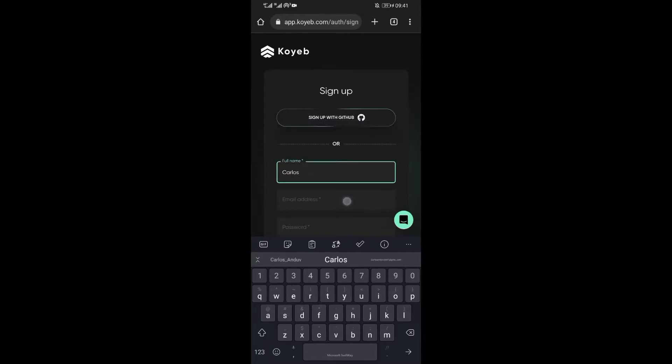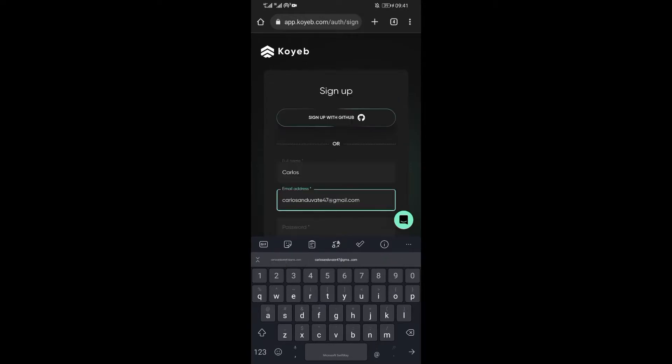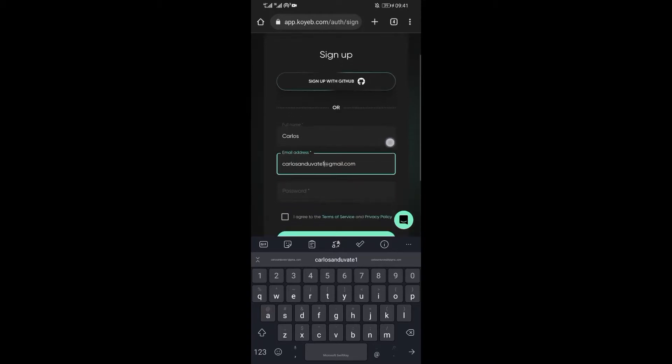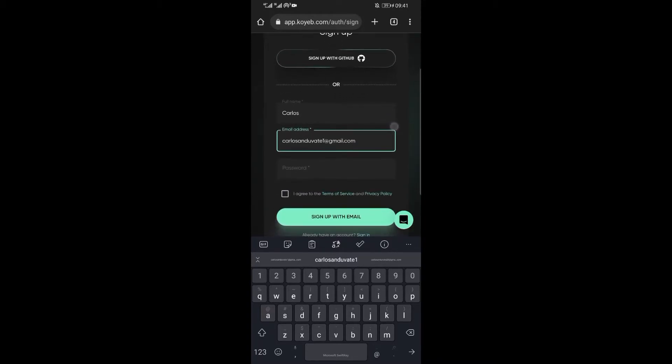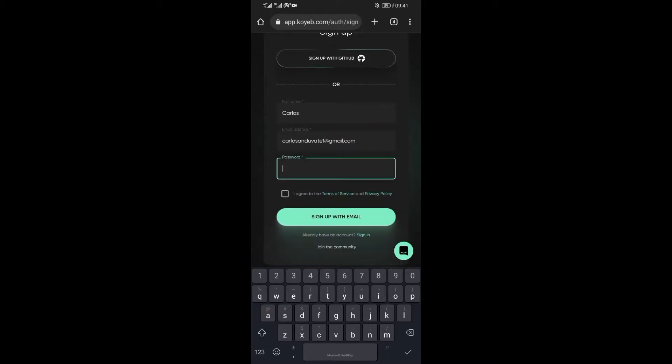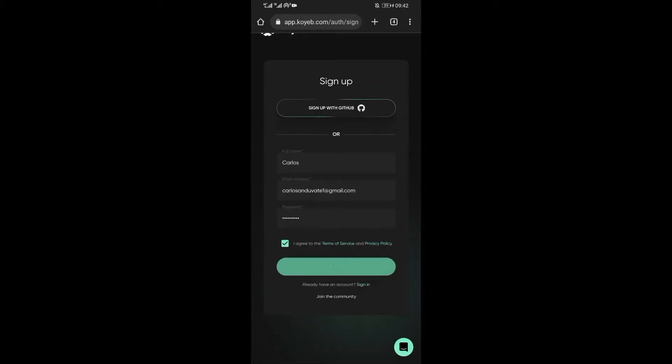Thereafter your mail. Then enter a password of your choice. When you finish, now click on sign up with email.